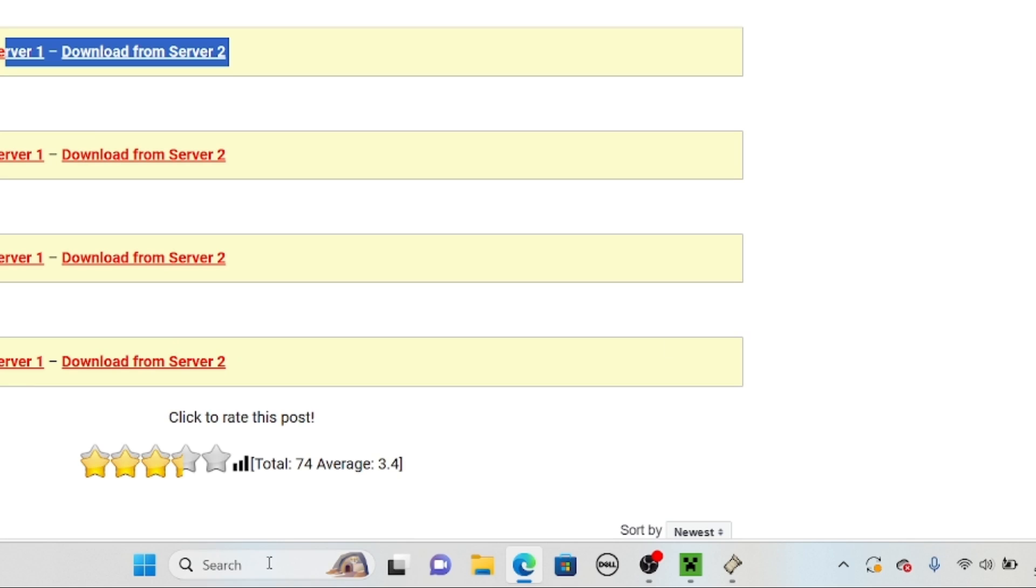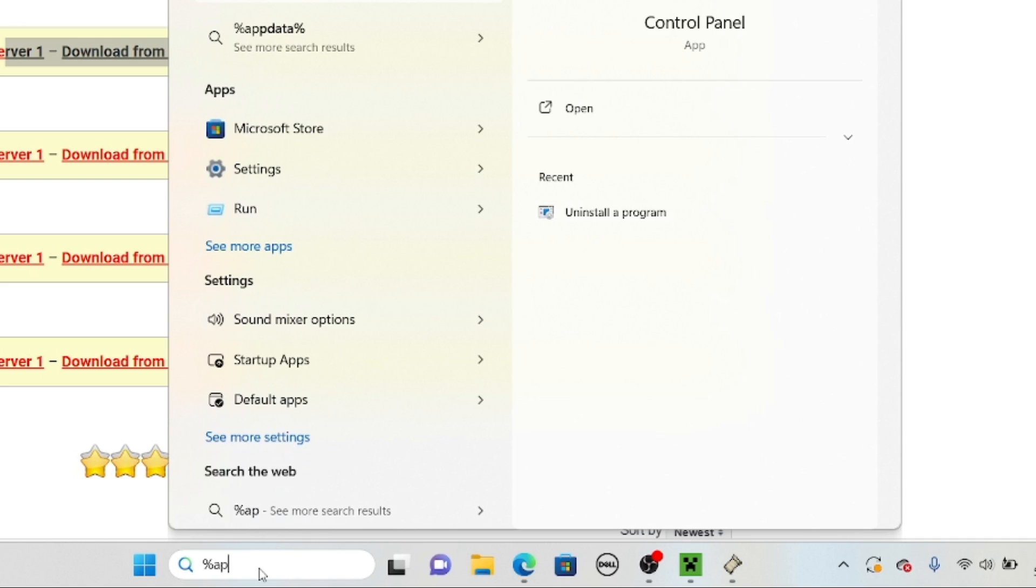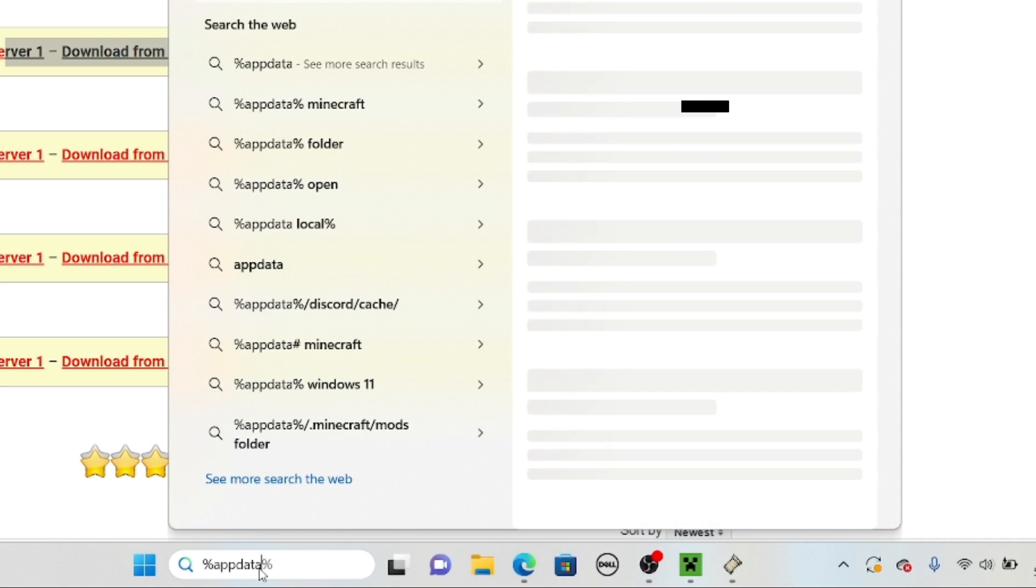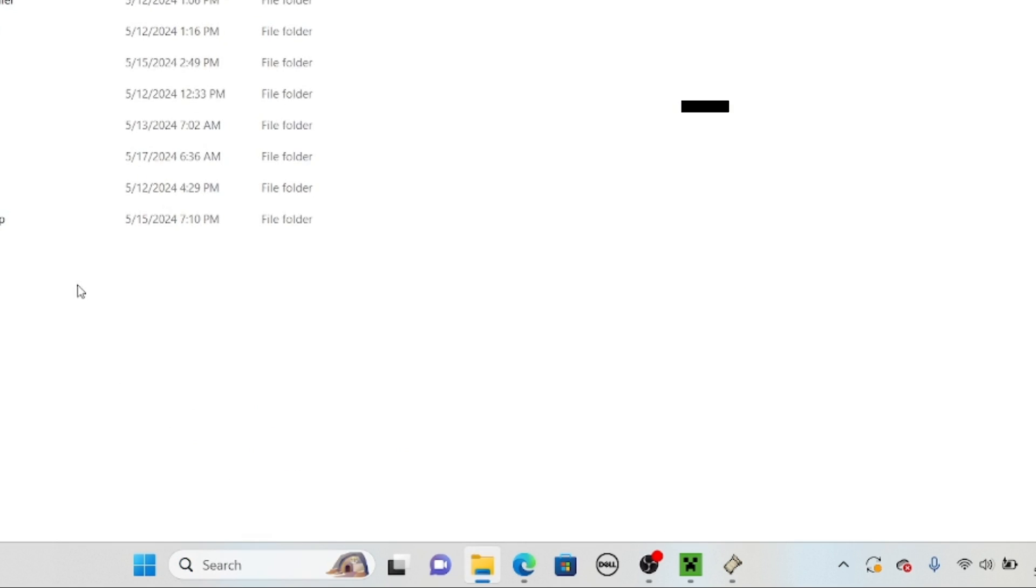Now, we go down here. AppData. File Explorer. We'll now see all of this. We'll go into Minecraft.